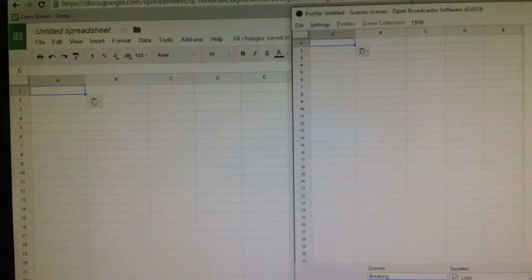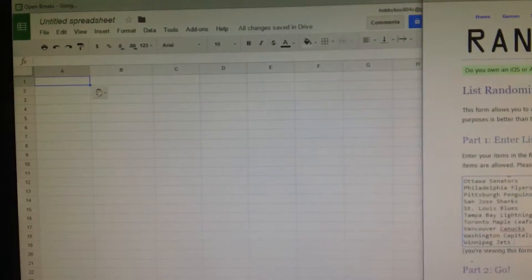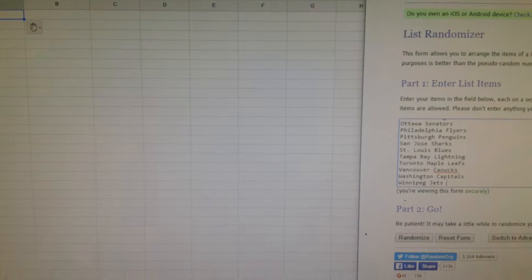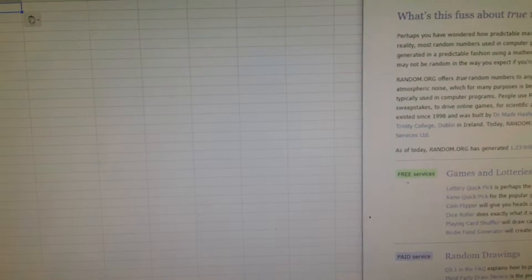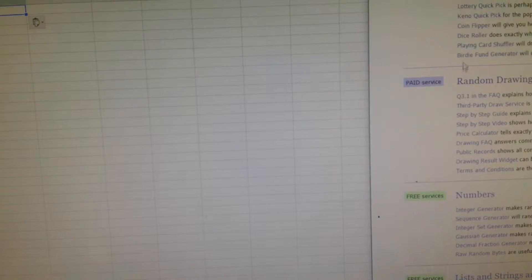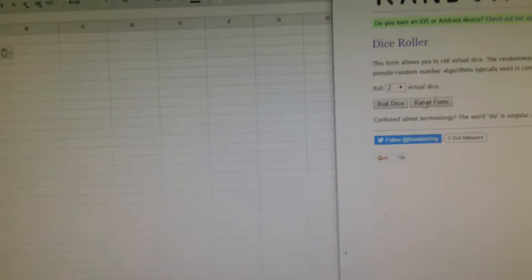Here we go, HobbyBox604 doing the random for group break number five, three zero box of Ultimate Collection. Let's go with the dice first to see how many times we are rolling for today.